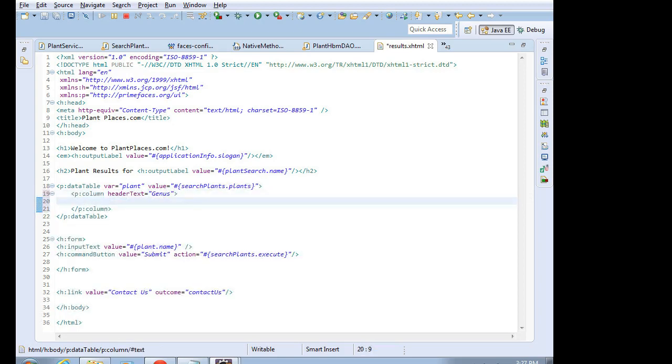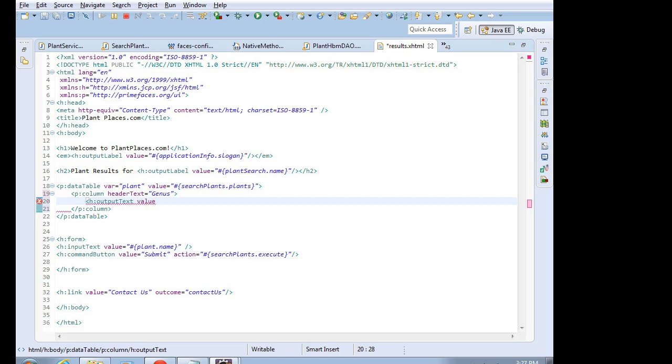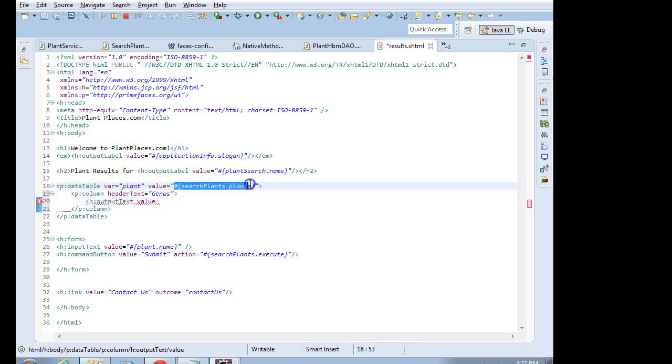Okay, and now within the column, we're going to say h:outputtext. And this is what's actually going to show in that cell, in that column and row combination. For the output text, we'll say value equals. Now remember that plant is our iteration variable.